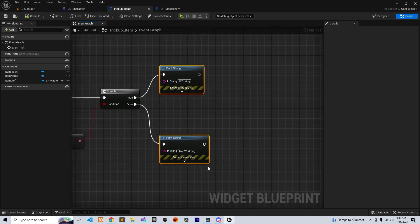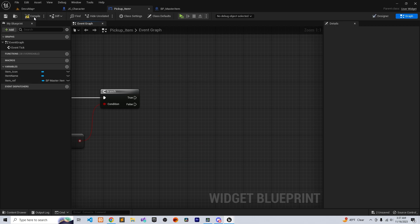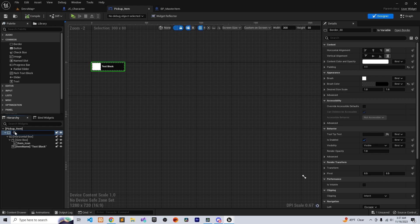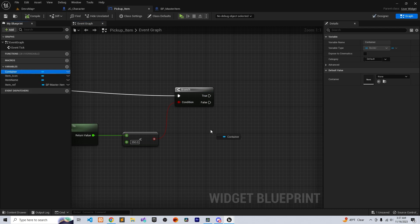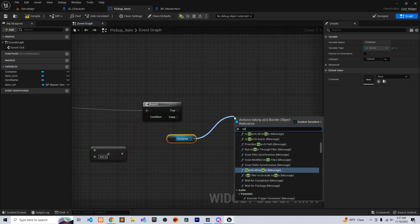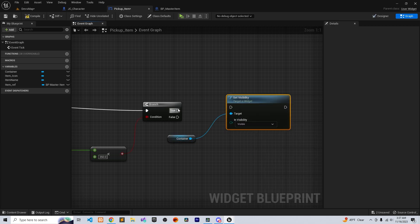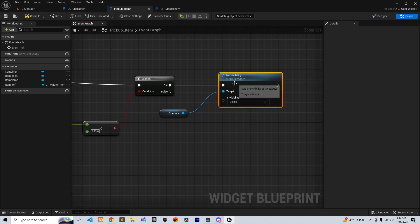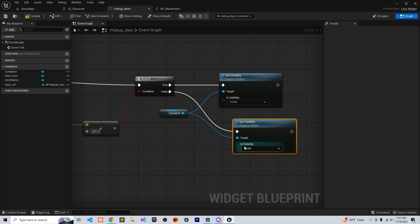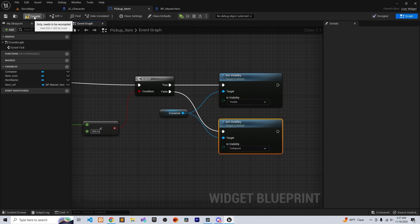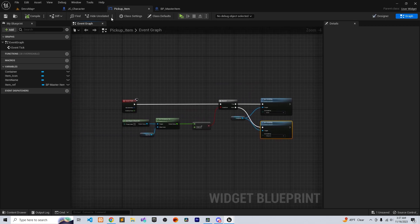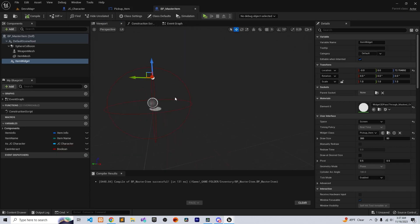We need a reference to the container — call it 'Container', make it a variable, and get a reference to it. On the true branch, set visibility to Visible, and on the false branch, set it to Collapsed.